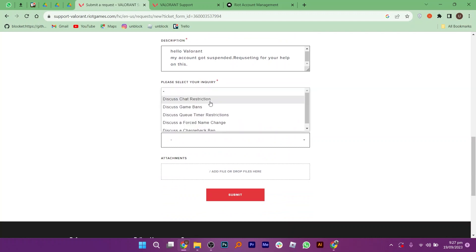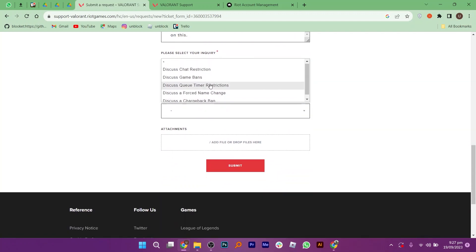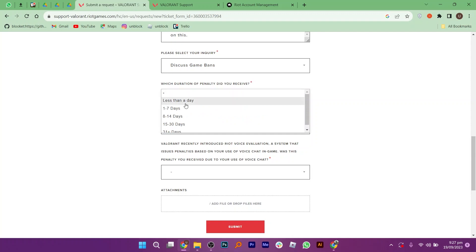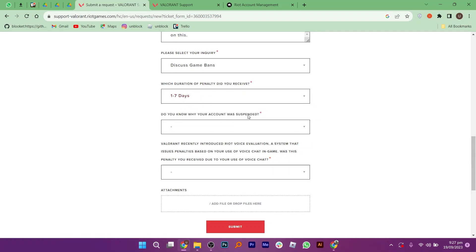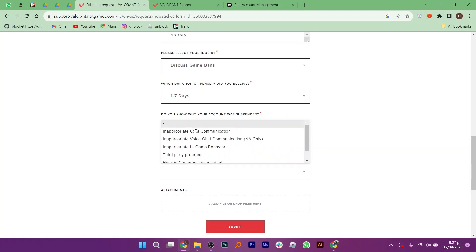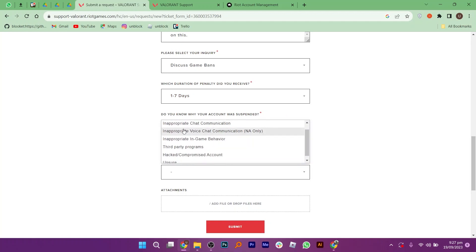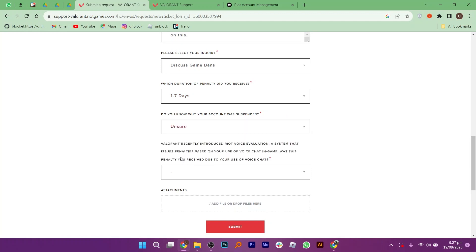Right below it, select the duration of penalty you have received. Then, select the reason for your account suspension if you know it. After that, select whether this penalty you received was due to your use of voice chat. You can also add attachments if you want to.